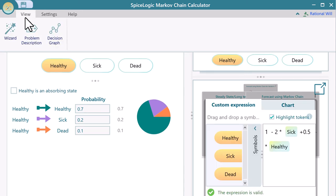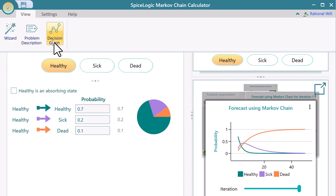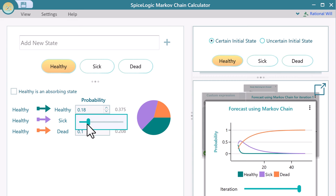See the Markov Decision Graph for a better perspective. Results are calculated instantly upon a parameter change.